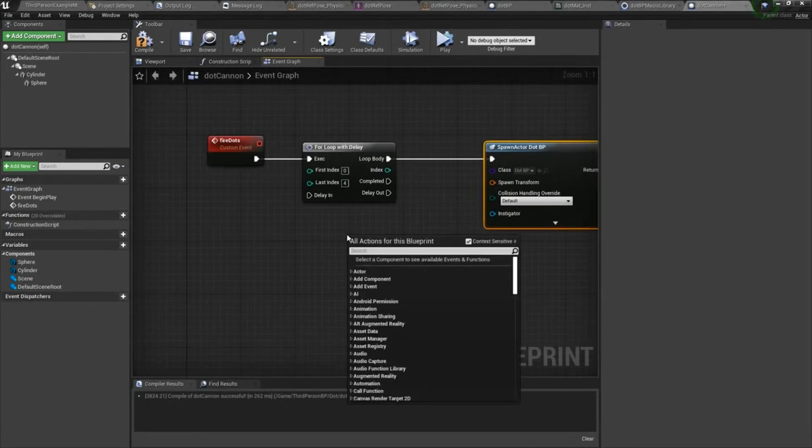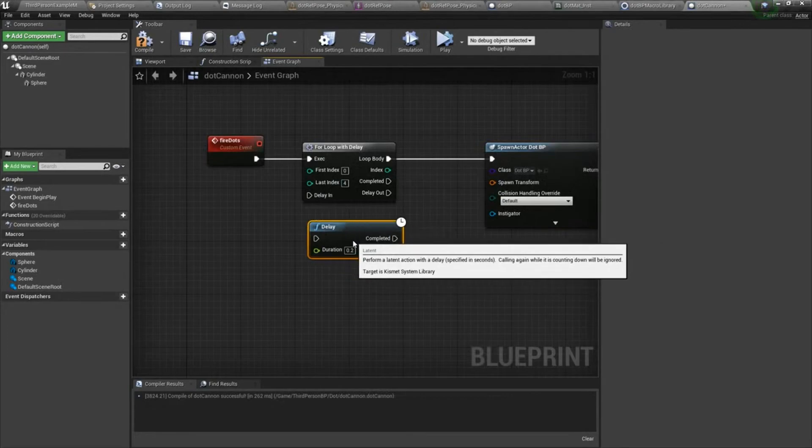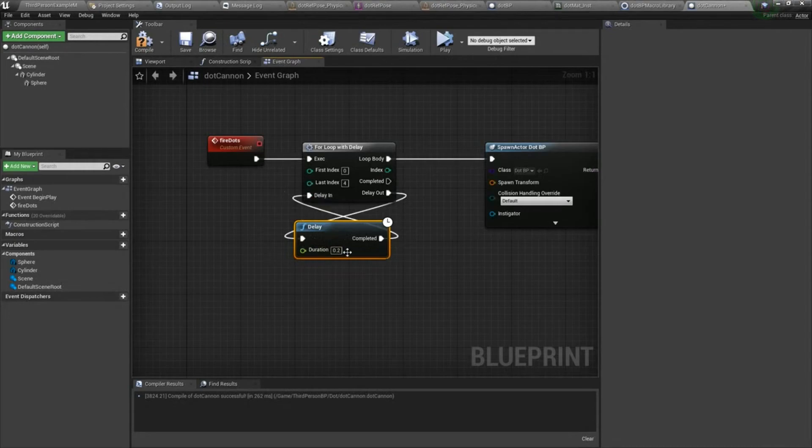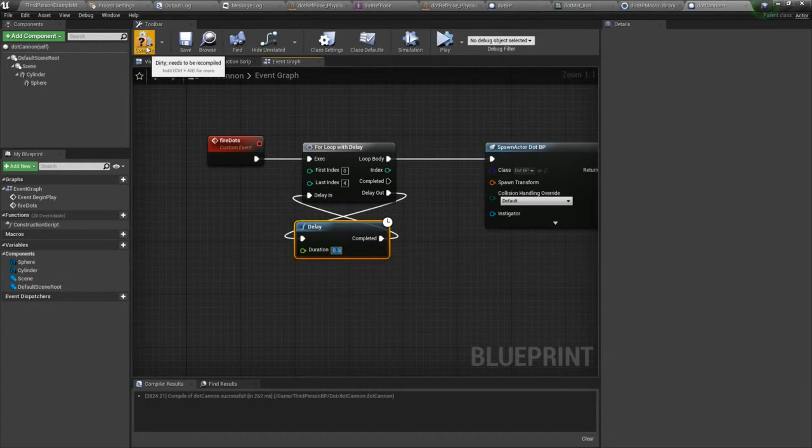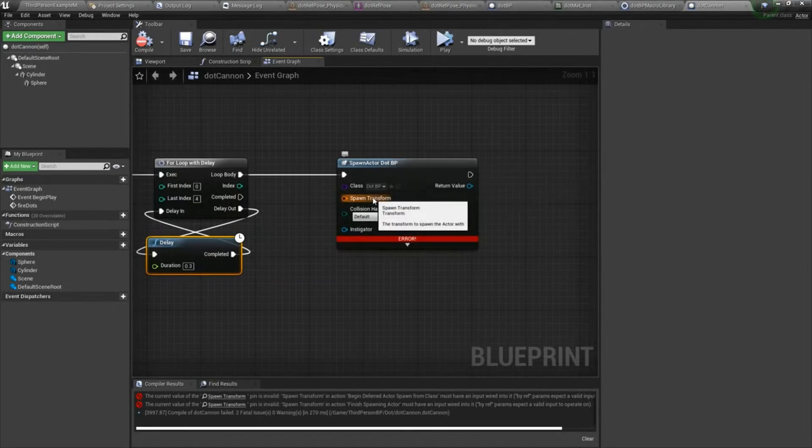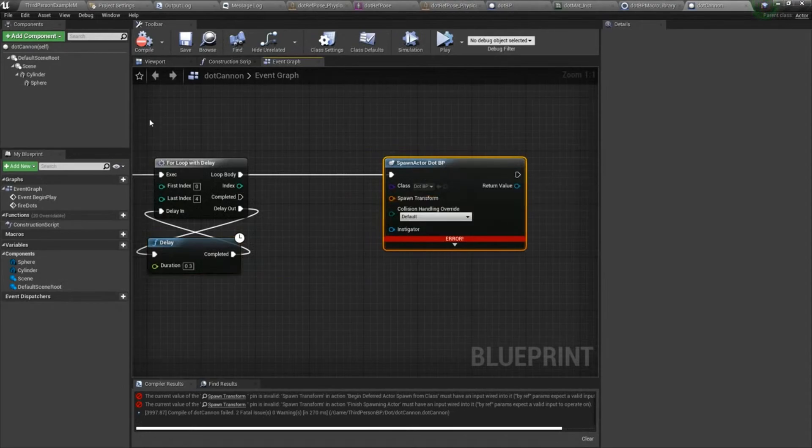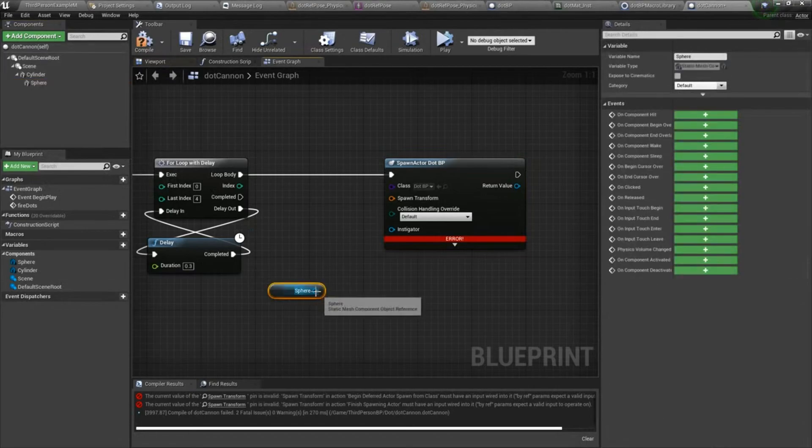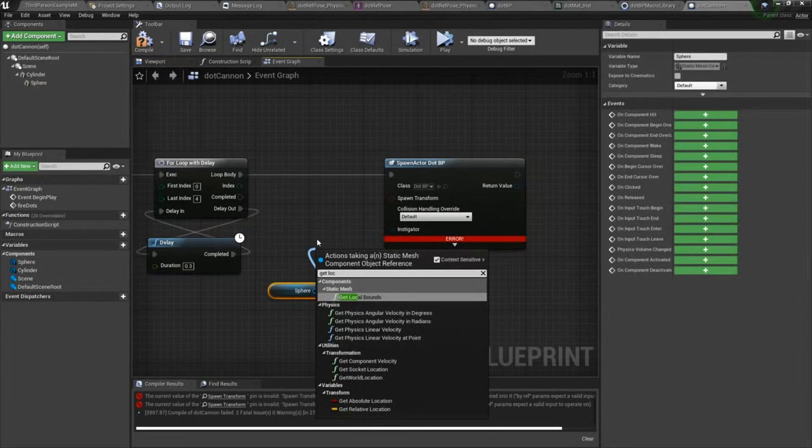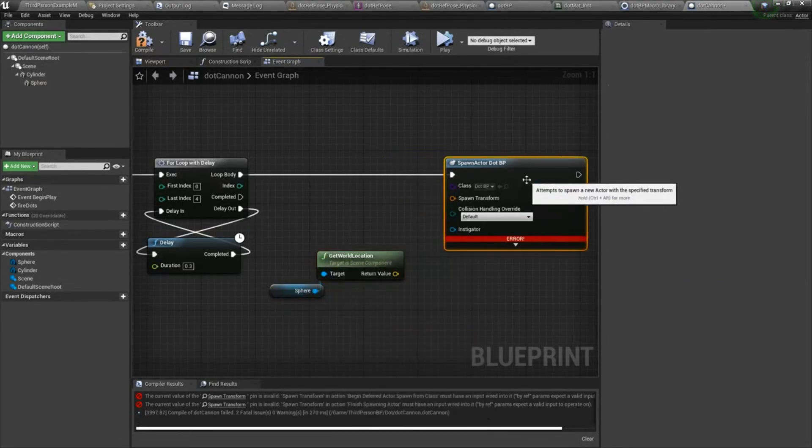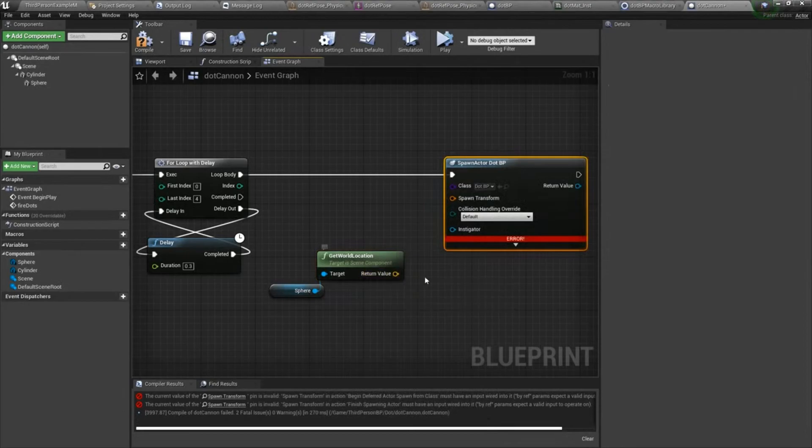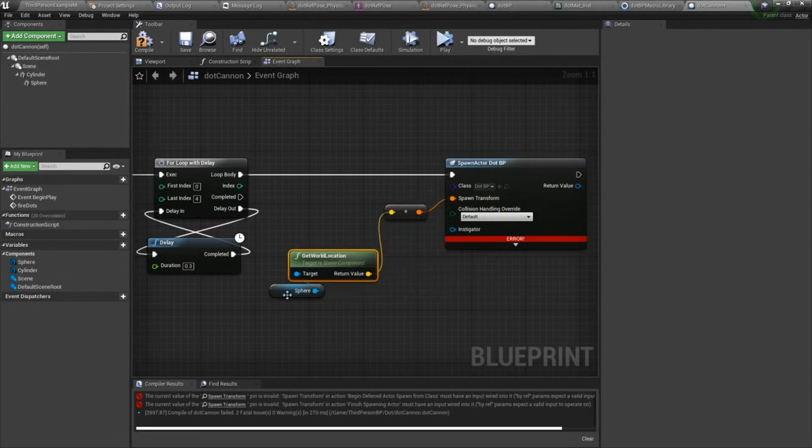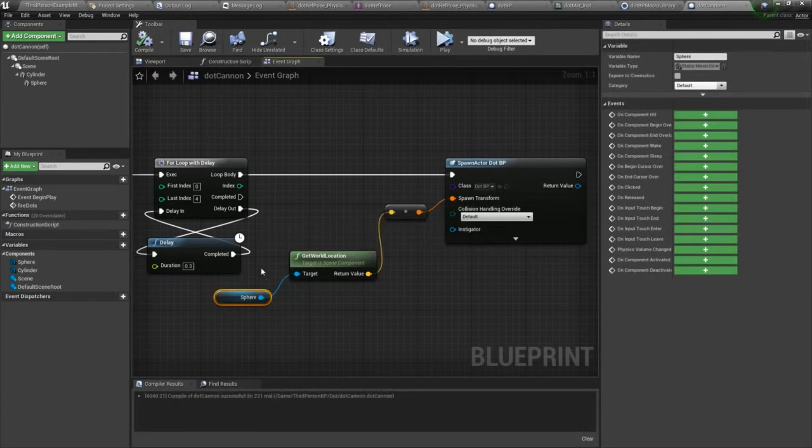And then we need to drop a delay down here. We'll set this to something like 0.3. The last thing, we're getting a compiler error. The reason why is because I need to define the location where the dot is going to spawn. That's where the sphere comes in handy. So I'll just drag the sphere in, and then I'll choose get world location. This is a vector. So this is location. The transform is location, rotation, and scale. But what we care about most here is the location. So we'll just go with that. And now if I hit compile, we're in good shape.